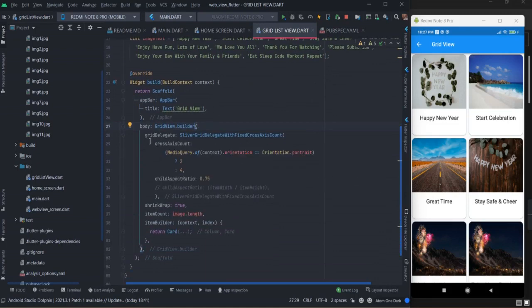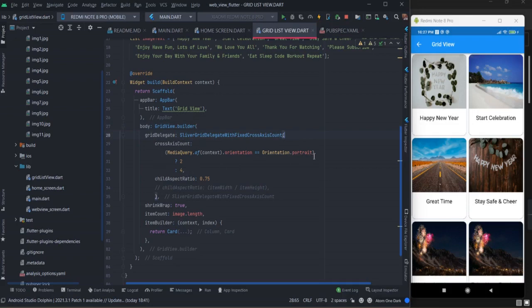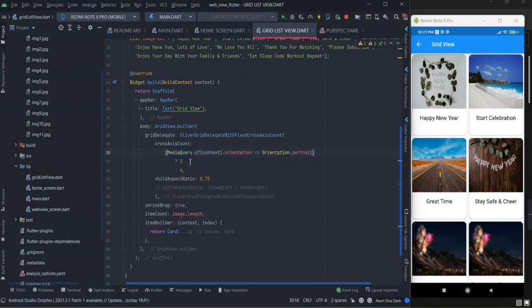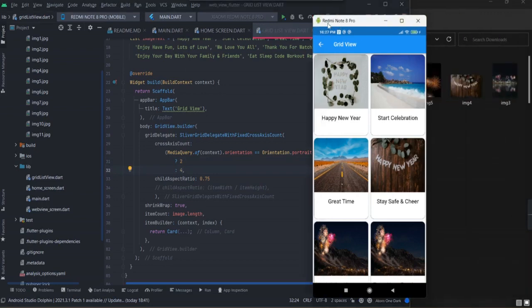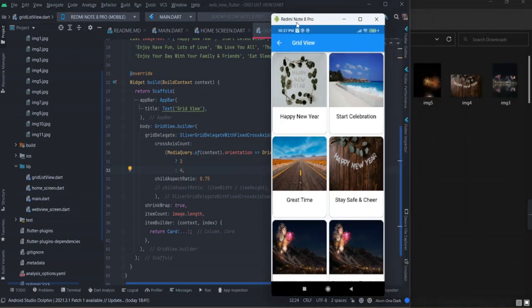Inside grid view there is some required properties like grid delegates, and it will basically decide in portrait mode how your grid view will look like. I am providing the condition here: if your phone is in portrait then two columns will be visible, and if it is in landscape then four columns will be visible.